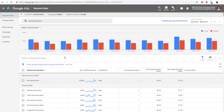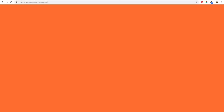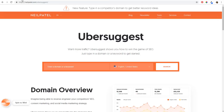Another keyword tool you can use is Ubersuggest — it's neilpatel.com/ubersuggest. It's a great keyword tool. It pulls in a lot of the same data as the Google Keyword Planner and gives you some additional information as well.